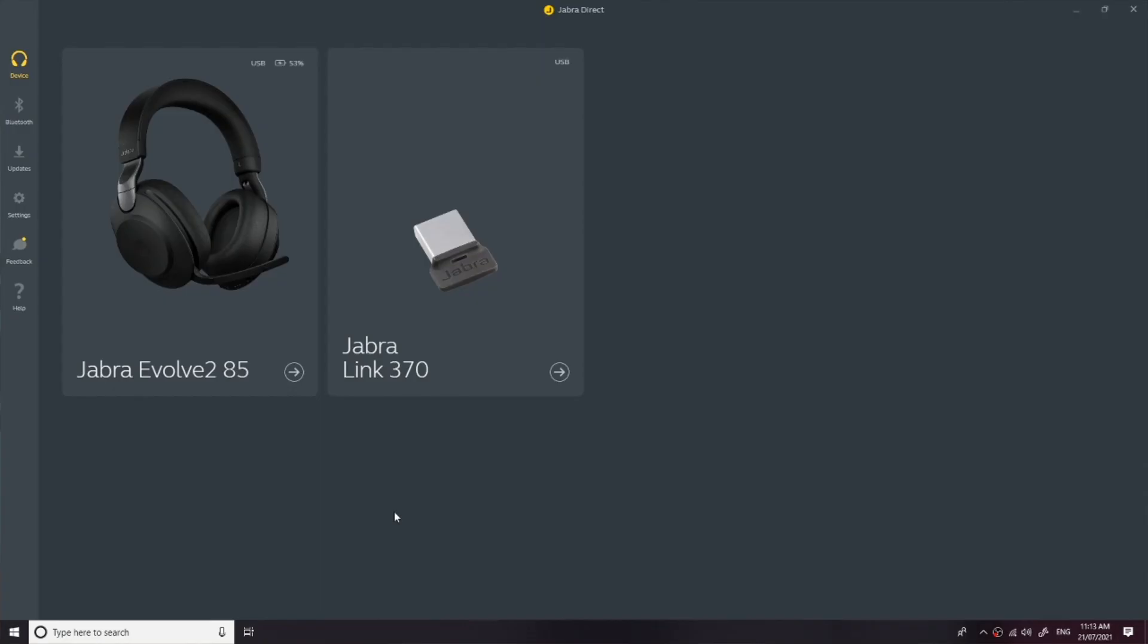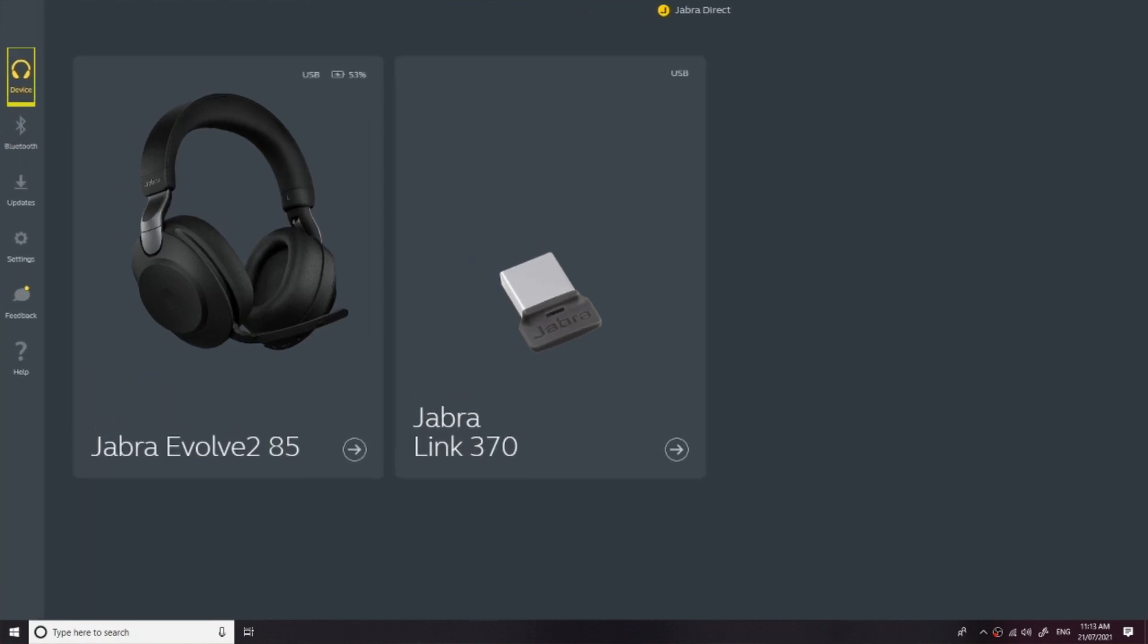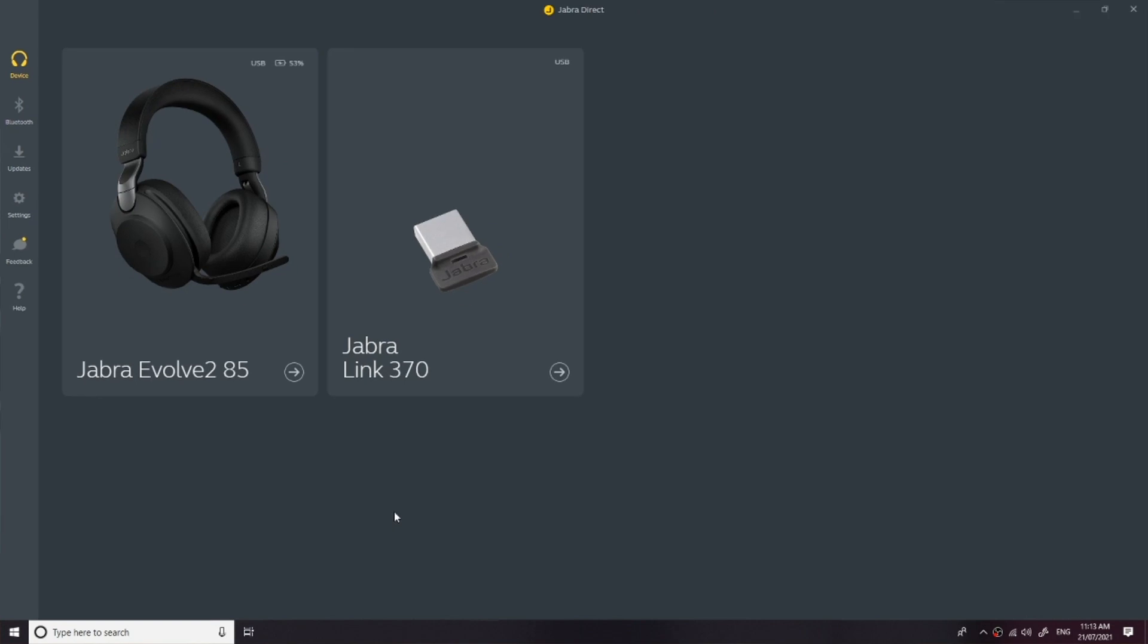So once we're in Jabra Direct, make sure we've entered the tab on the left-hand side that says device, and from there we're going to select our Evolve 2 product.